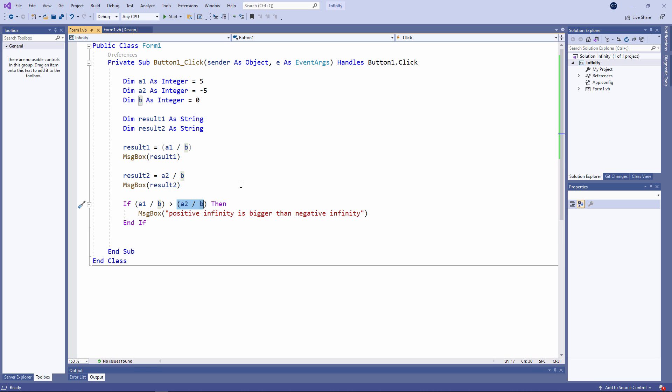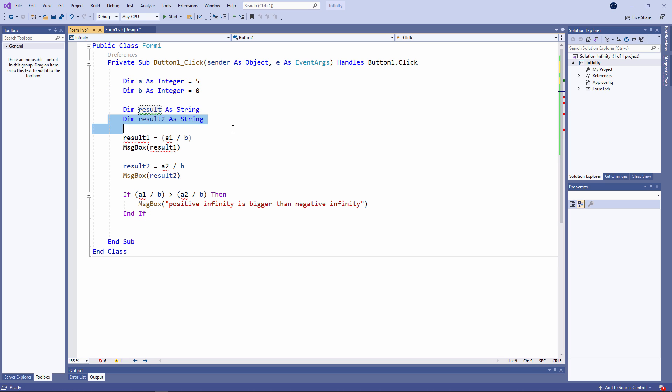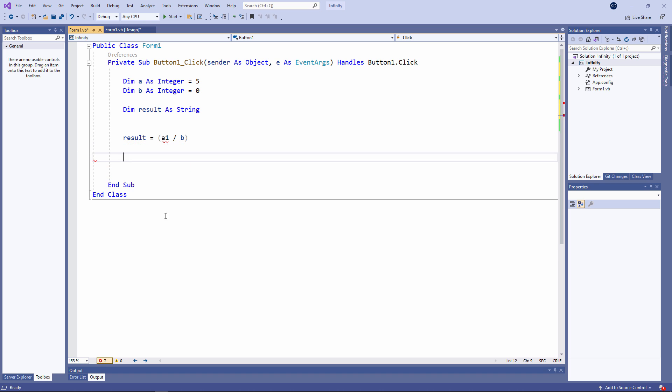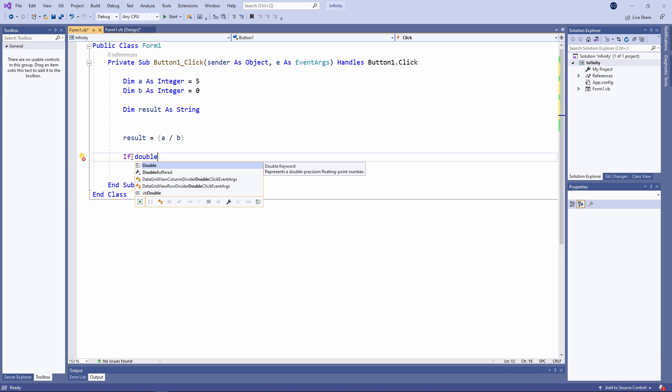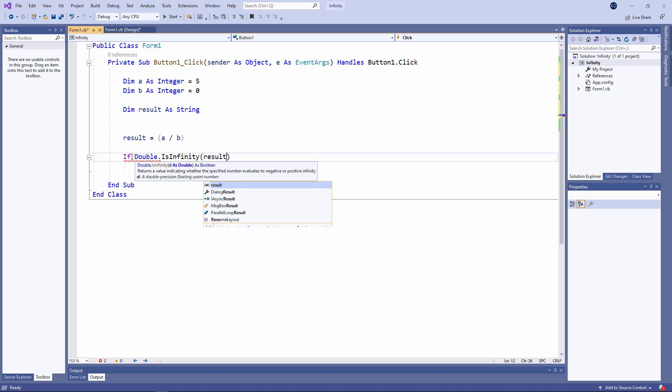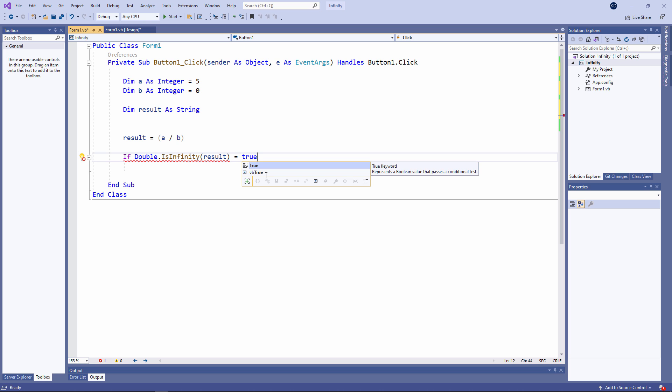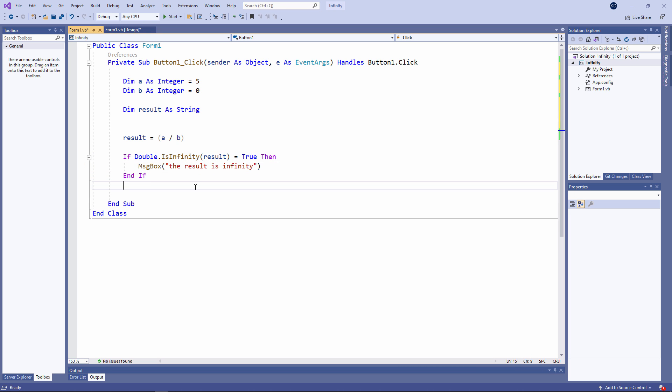If I need to, I can test to see if a calculation has generated a result of infinity. If double dot is infinity, and there's the variable containing the lemniscate, equals true, then I will report that the result is infinity.